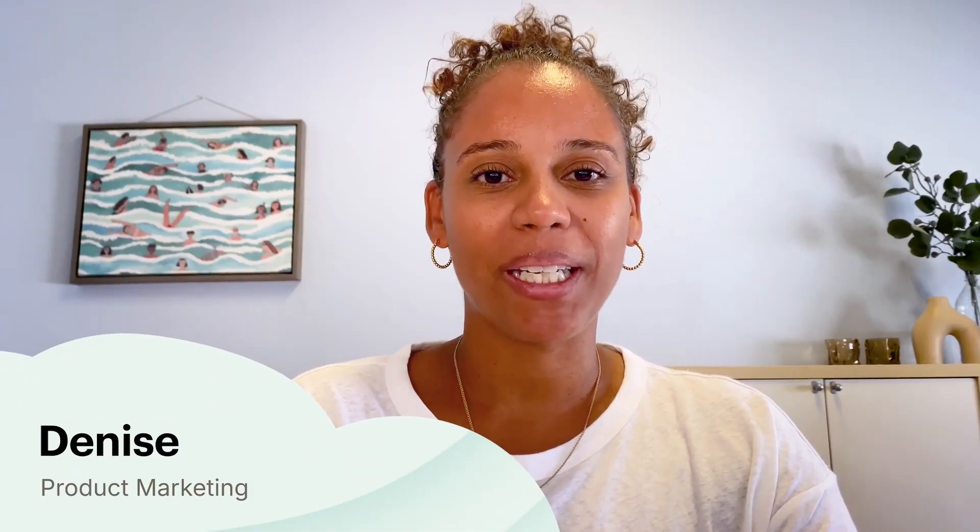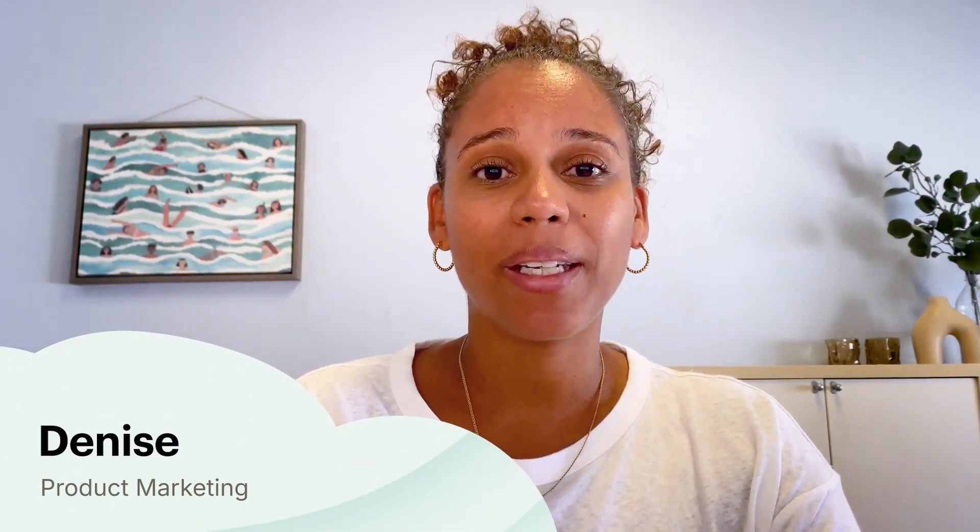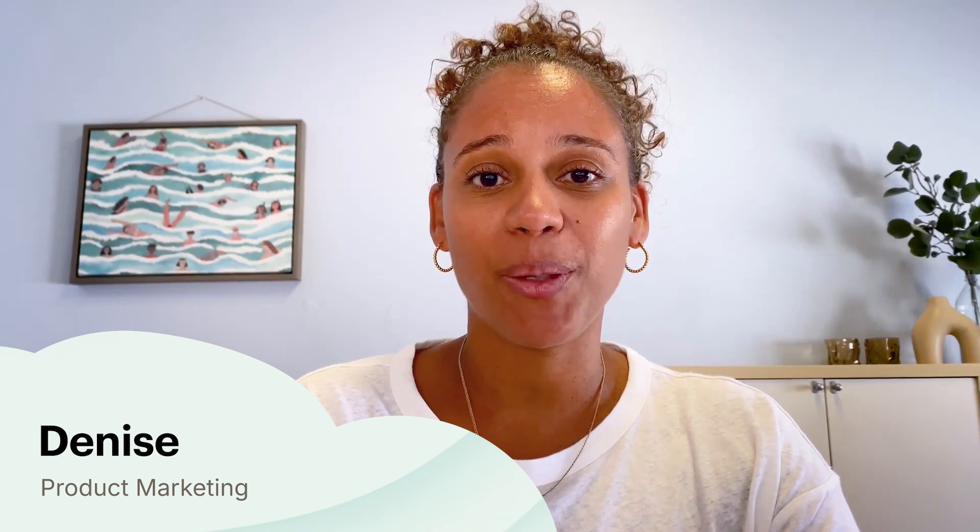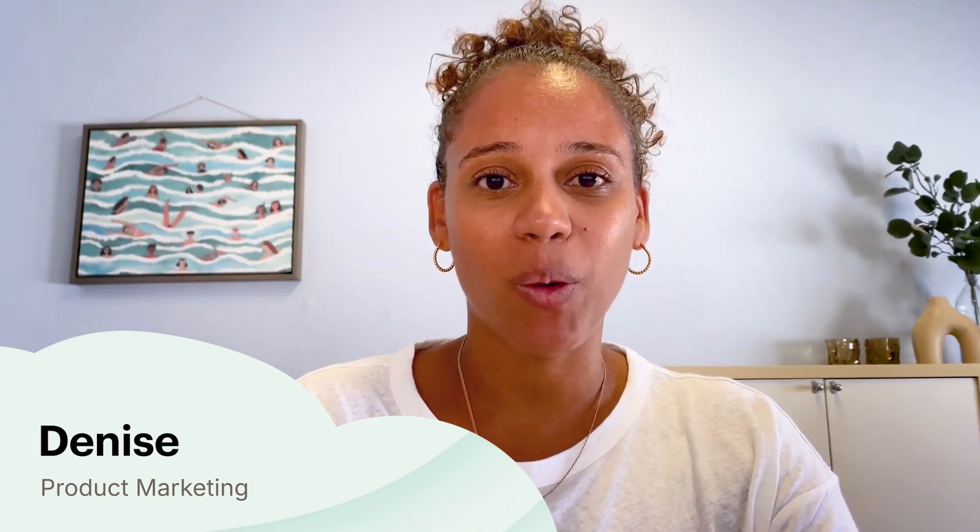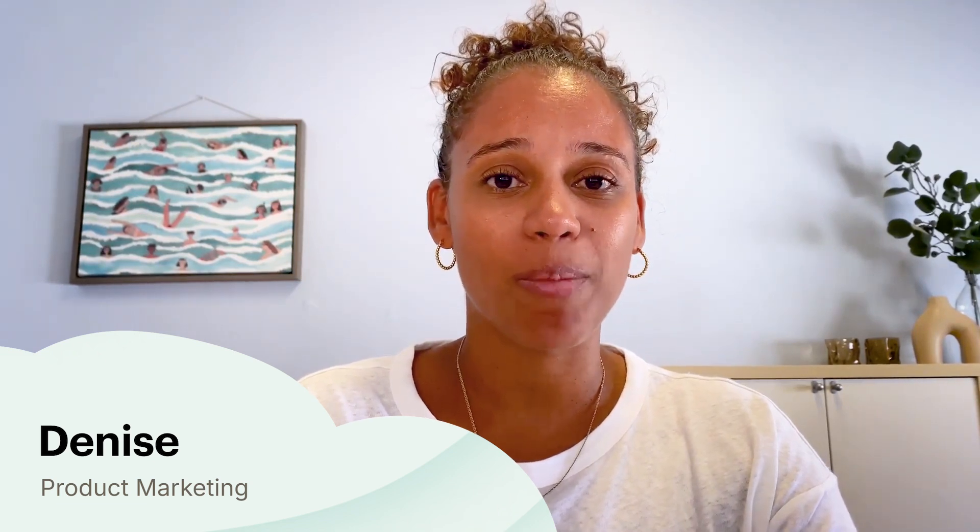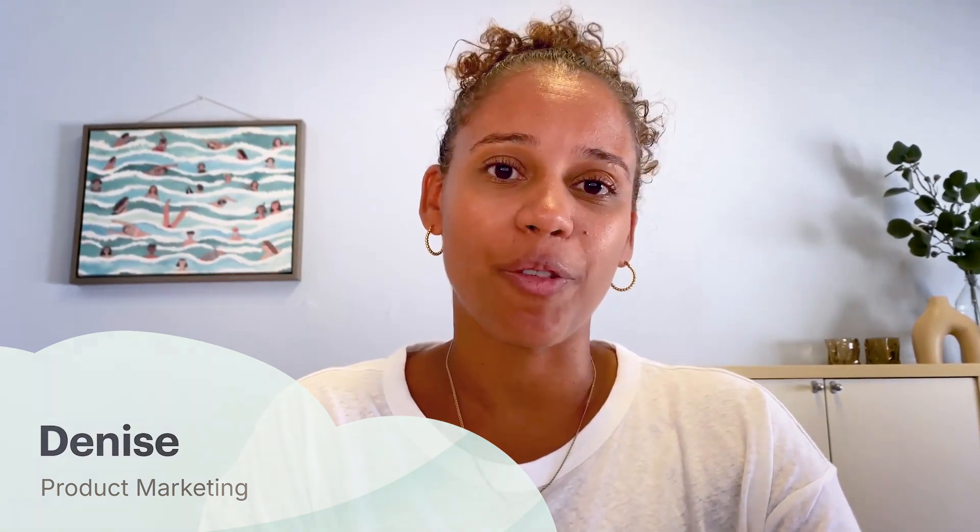Hi, I'm Denise from the marketing team at Todoist and I'm here today to talk about the new calendar layout in the today view that's available on our web and desktop apps if you're on one of our paid plans.